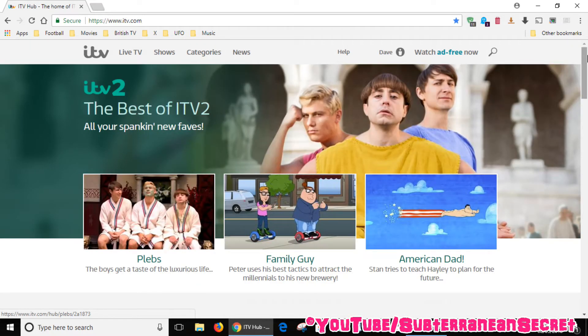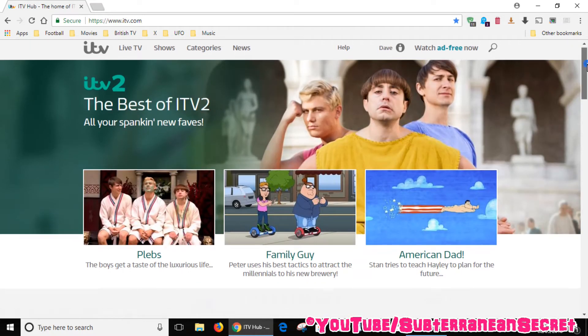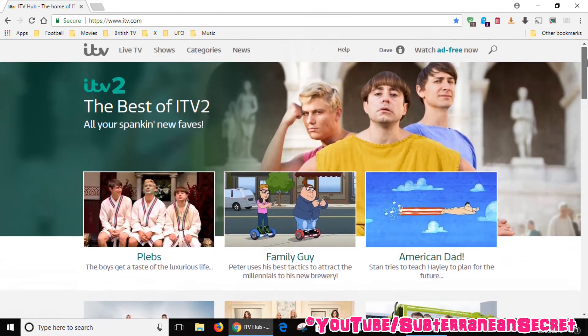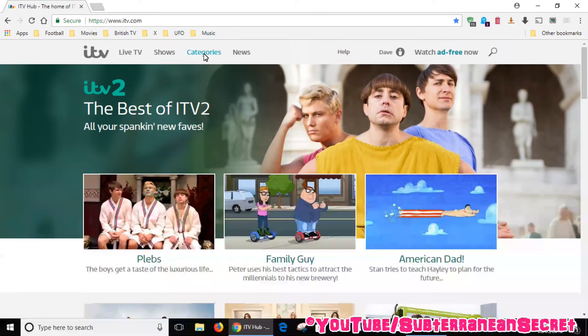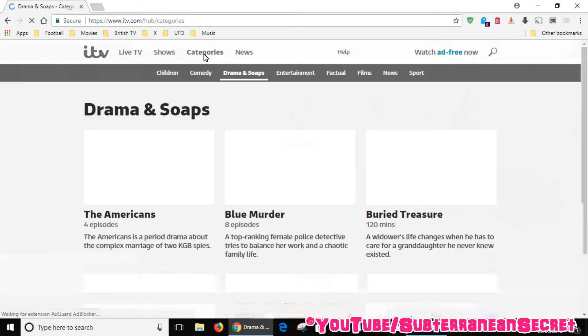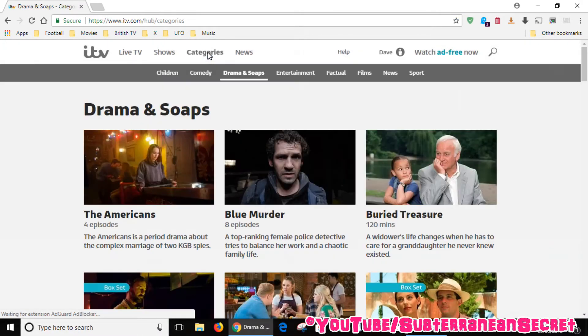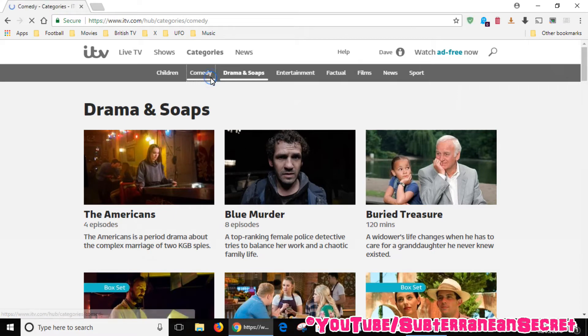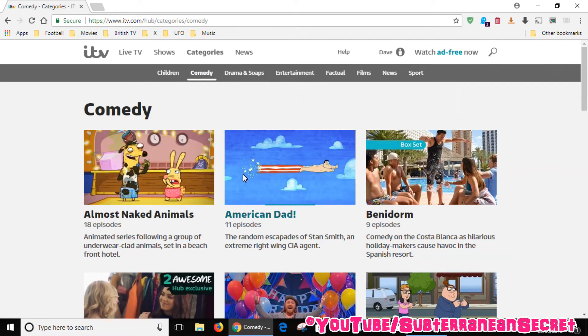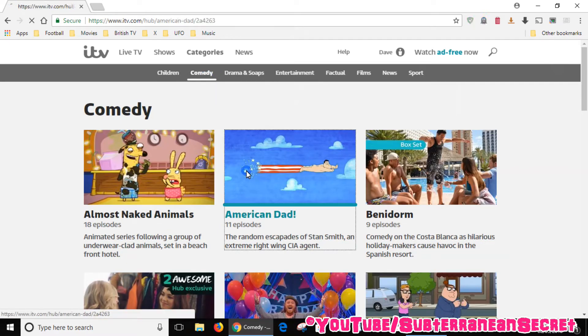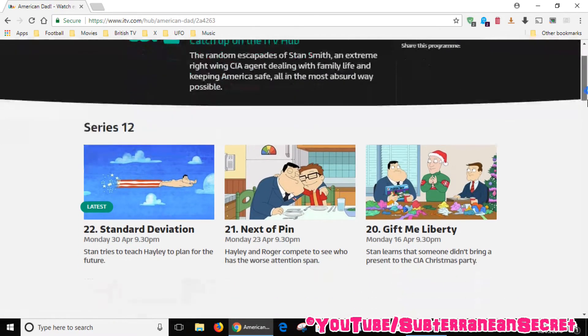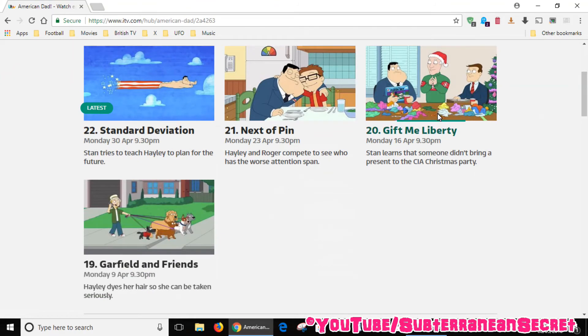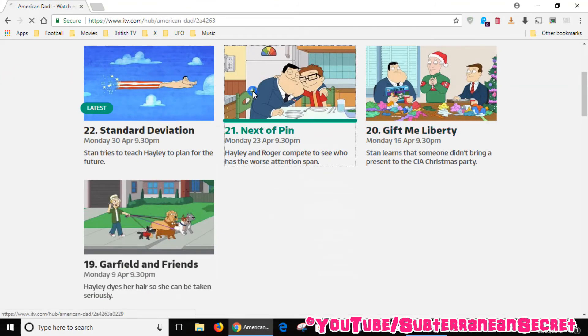Once you've signed in, you can browse the categories or choose whatever program you like. For example, select Comedy, then select American Dad and choose an episode.